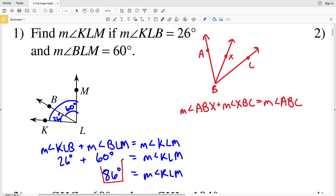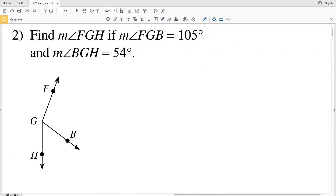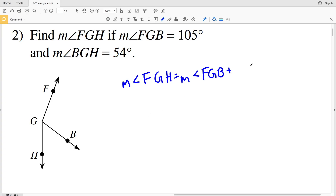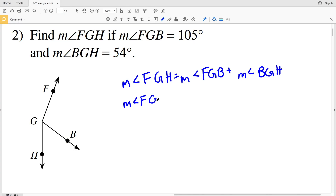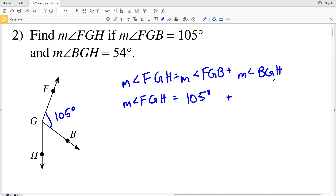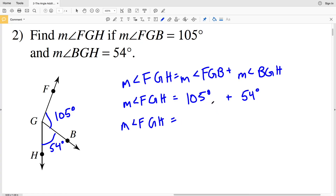Number two: find the measure of angle FGH. FGH is the largest angle, so the measure of angle FGH equals the measure of angle FGB plus the measure of angle BGH, because B is interior to FGH. The measure of angle FGB is given as 105 degrees, and the measure of angle BGH is given as 54 degrees. So the measure of angle FGH equals 105 plus 54, which is 159 degrees.